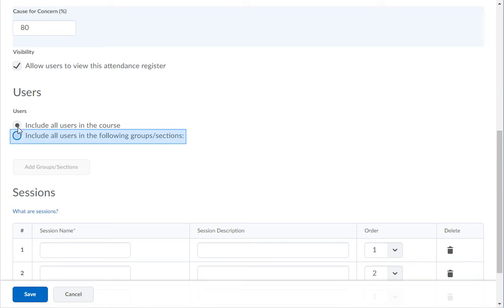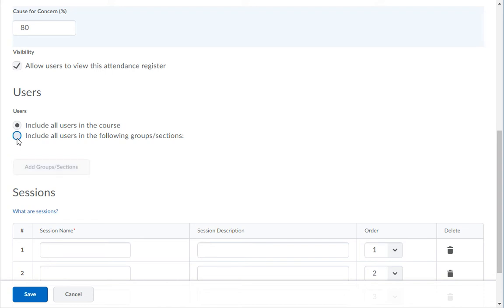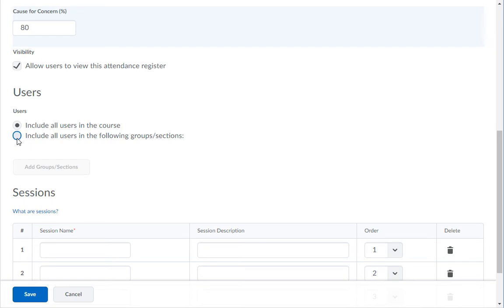To do this, you will choose the second option. Then, click on the Add Groups or Sections button. Choose the section for the register being built and click the Add button.